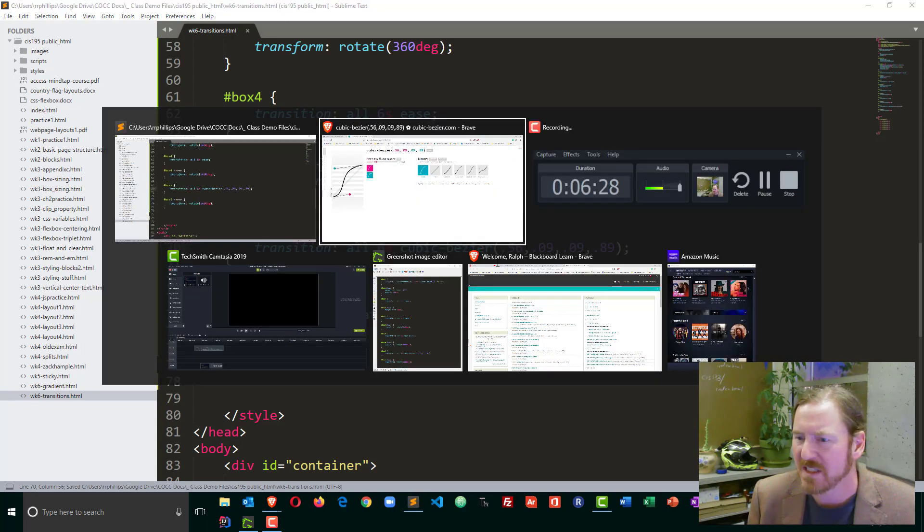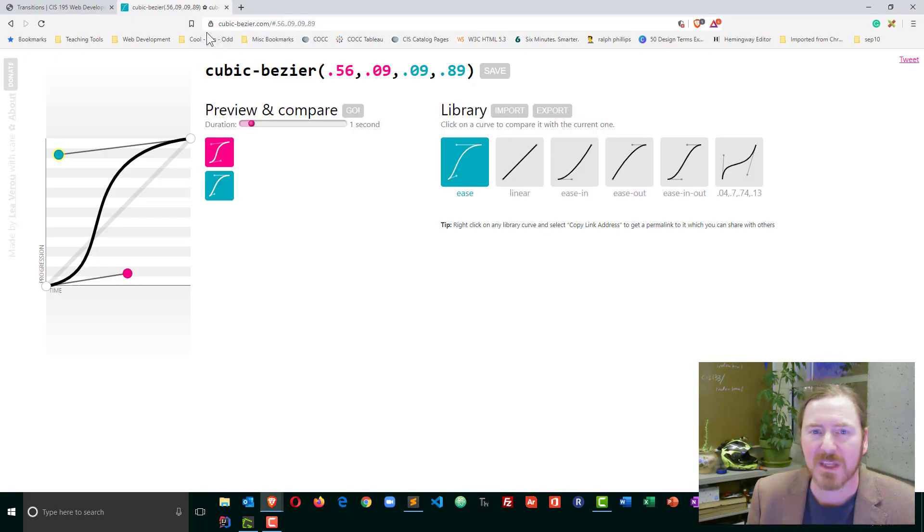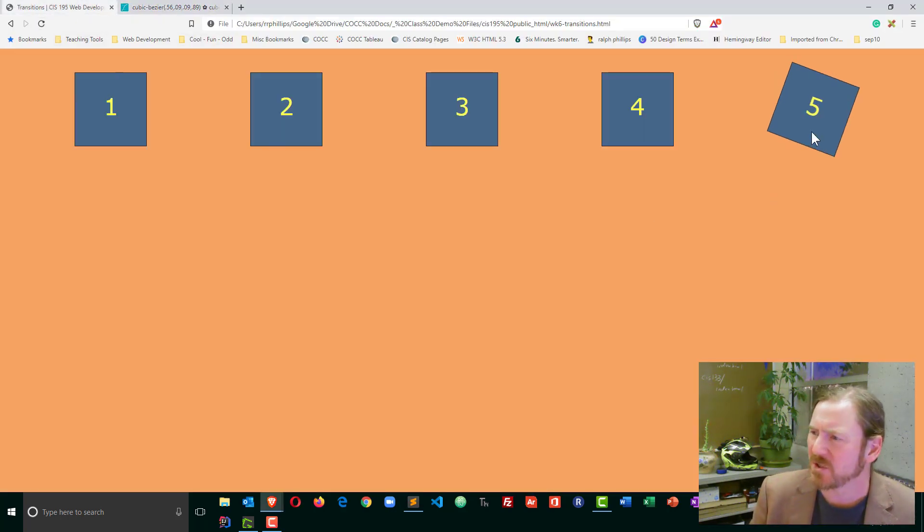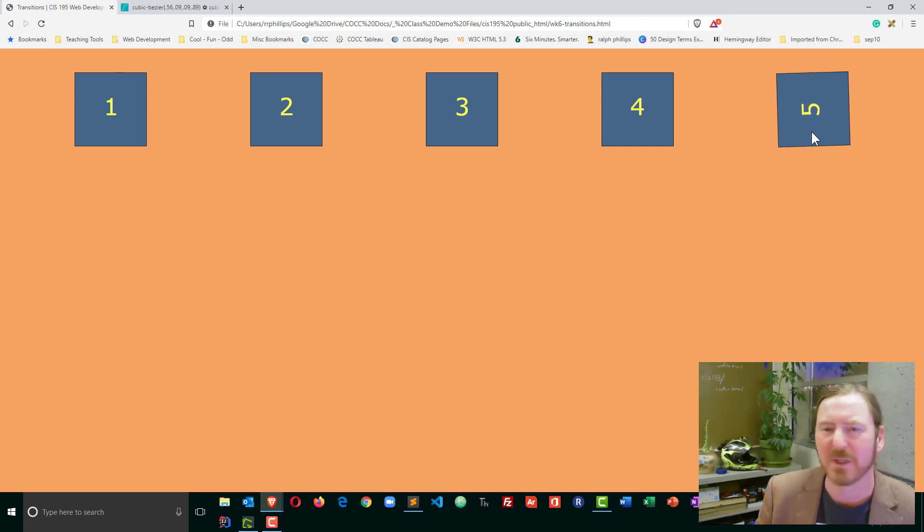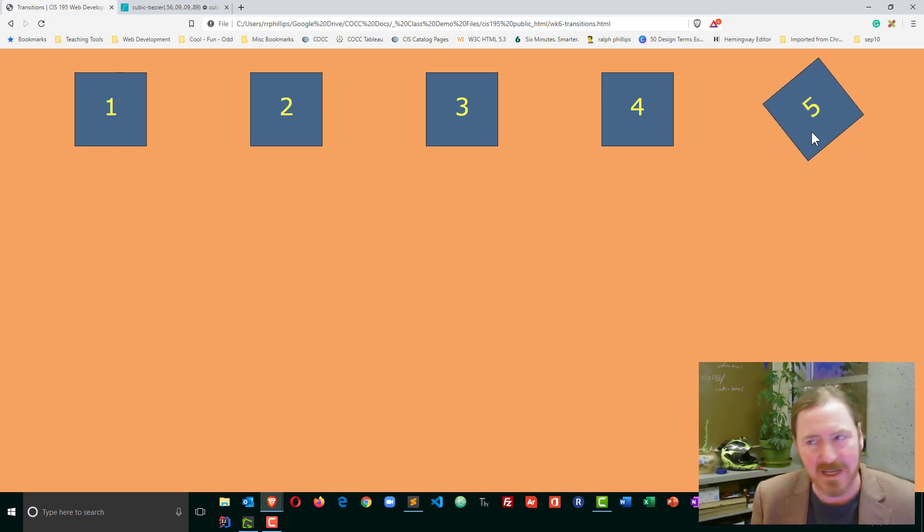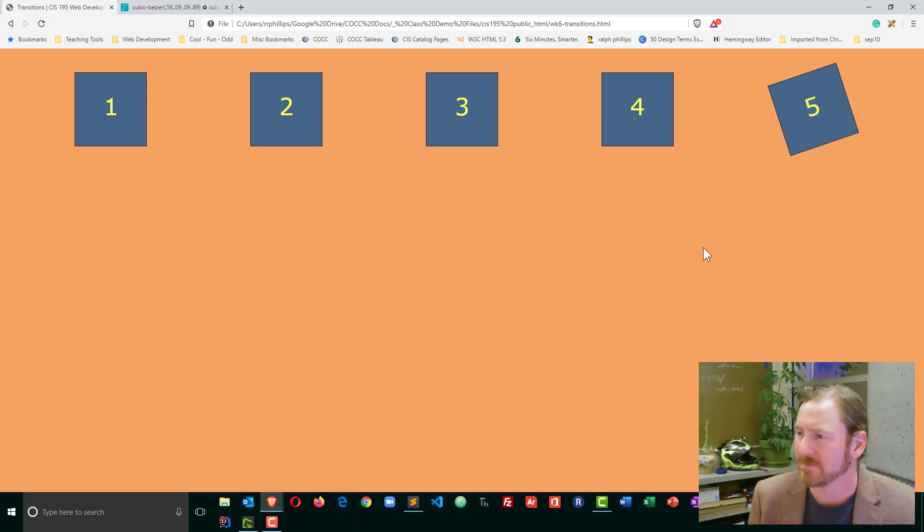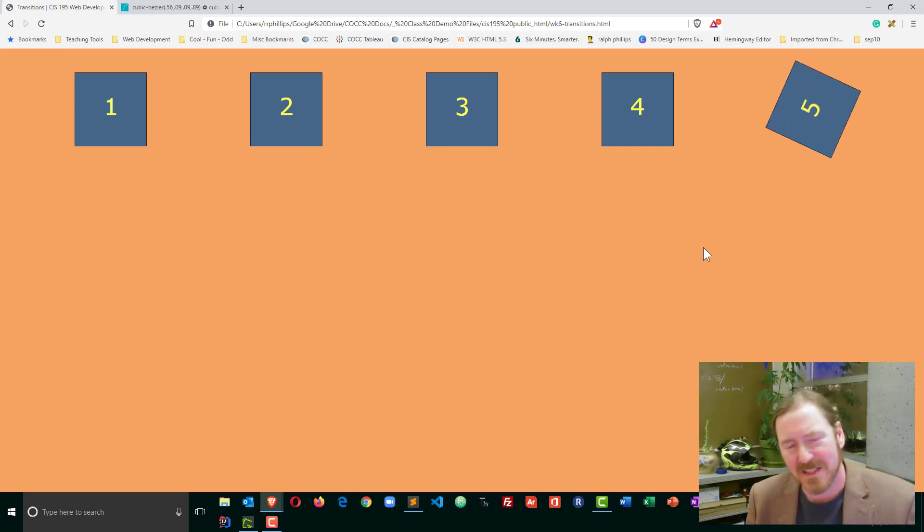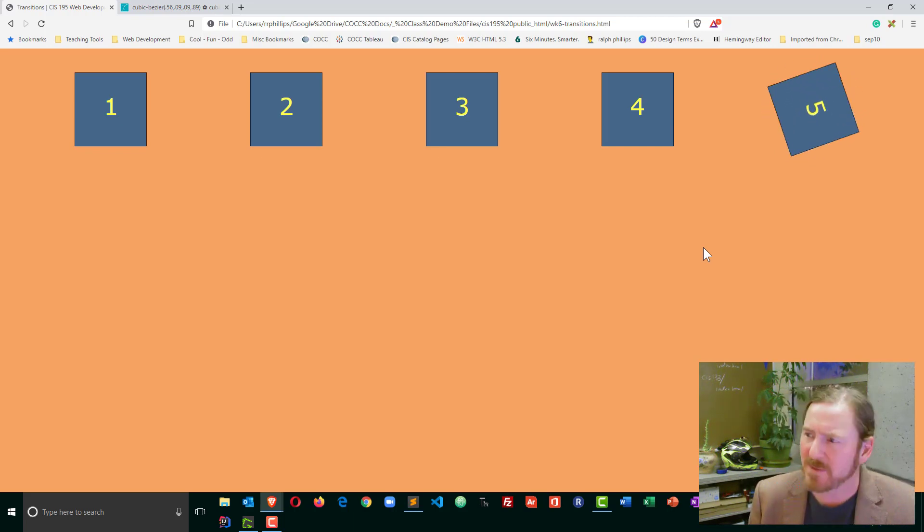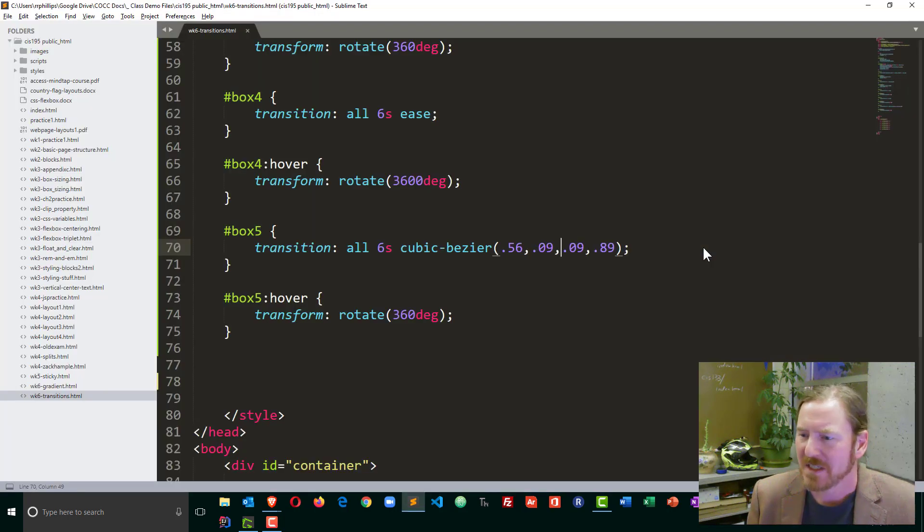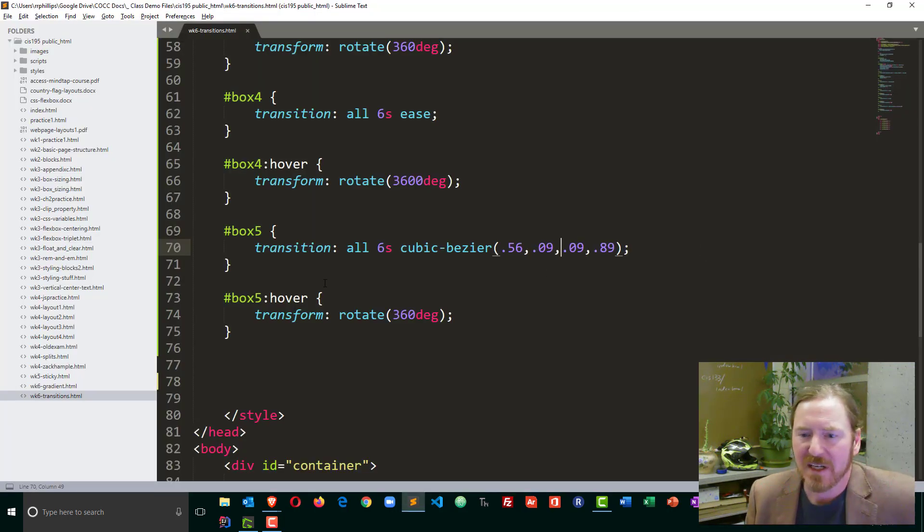Head on over to my page, refresh, and you'll start to get some more unusual and interesting animations. Or I should say transitions, because animations are a little bit different. Yeah, so with cubic bezier, you can make some pretty unusual transition effects. So that's kind of the gist there.